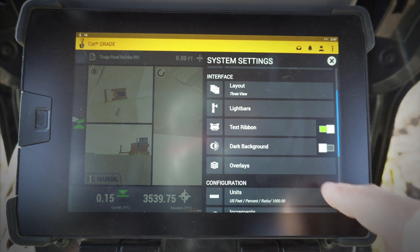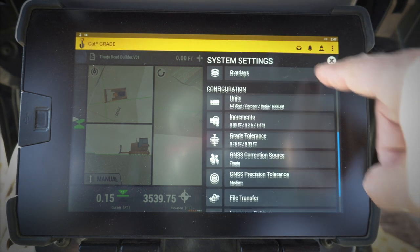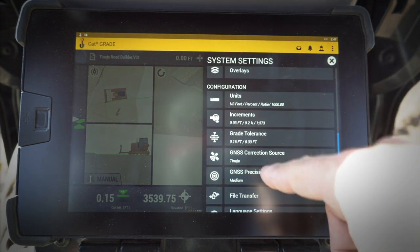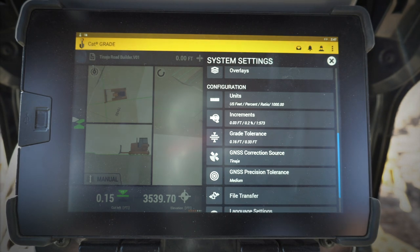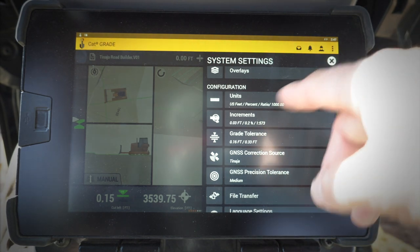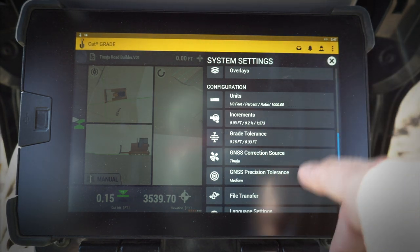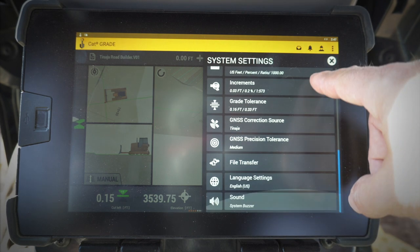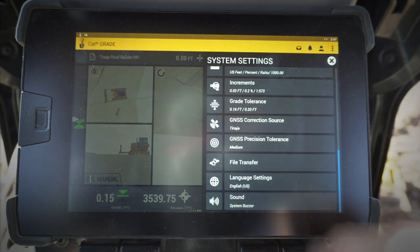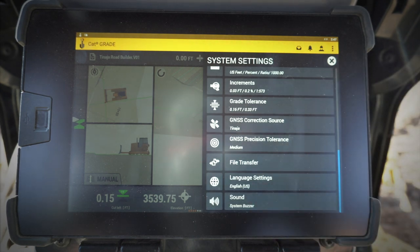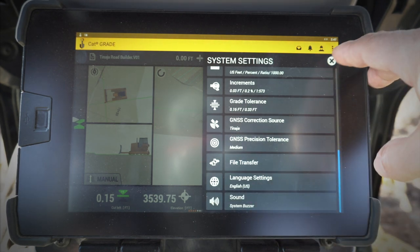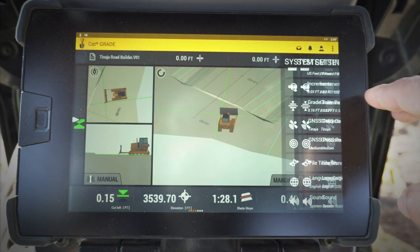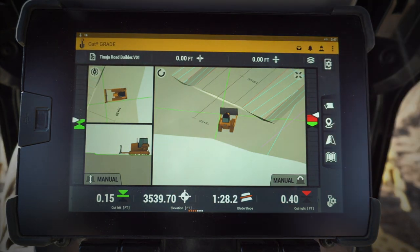There are also dark background overlays, and then some different settings in the monitor too: units, increments, tolerance, correction source, precision tolerance, file transfer, language, and sound. So there are several things in the system settings menu, right underneath that icon right there.